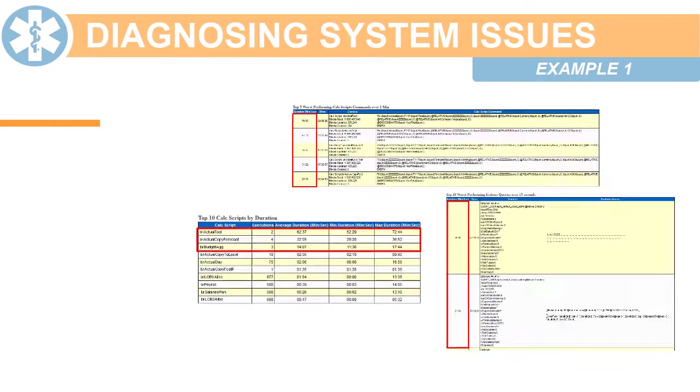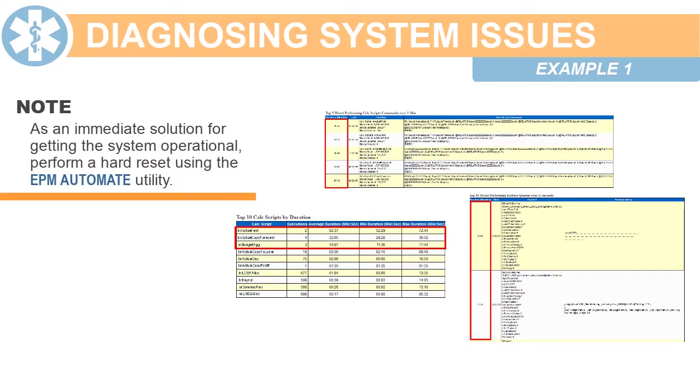In this example, as an immediate short-term solution for getting the system operational, you can also perform a hard reset using the EPM Automate utility.